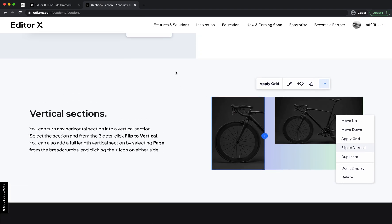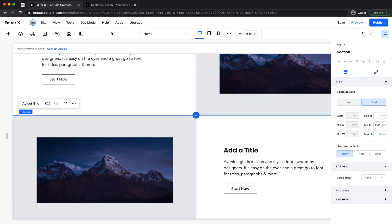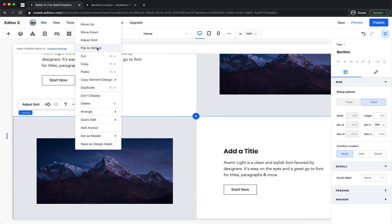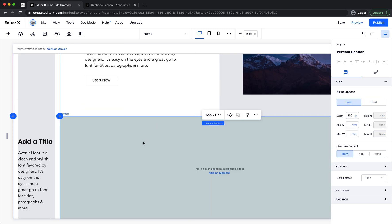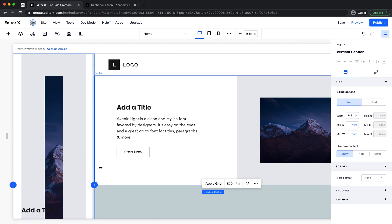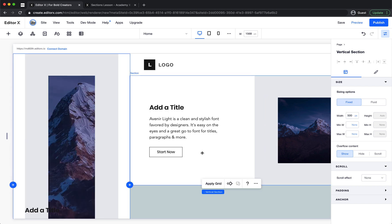Next is vertical sections. You can turn any horizontal section into a vertical section by selecting the section and clicking flip to vertical from the three dots menu. You can also add a full-length vertical section by selecting the page from the breadcrumbs and clicking the plus icon on either side. Let's flip this one to vertical. Let's make it bigger by dragging or setting the value — let's set it to 500.